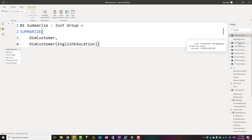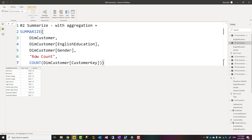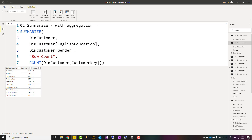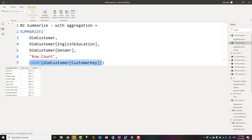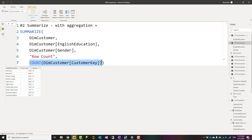If I want to add an aggregation I can add it like this. Here I also have two grouping columns - English Education and Gender. To add an aggregation, I name the column - here it's called 'row count' - and the expression for that is a count of the customer key column in the customer table. It can be any expression; you just need the column name and the expression. You can have multiple aggregated columns and multiple group by columns.